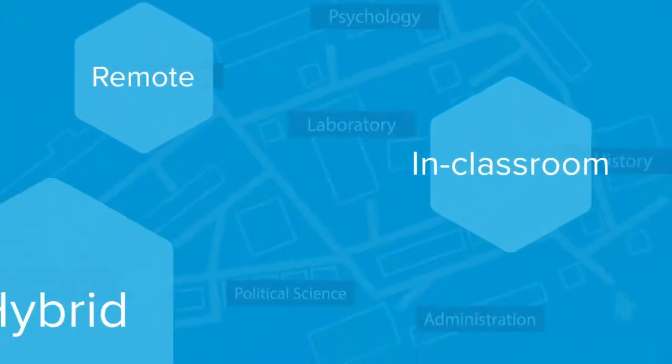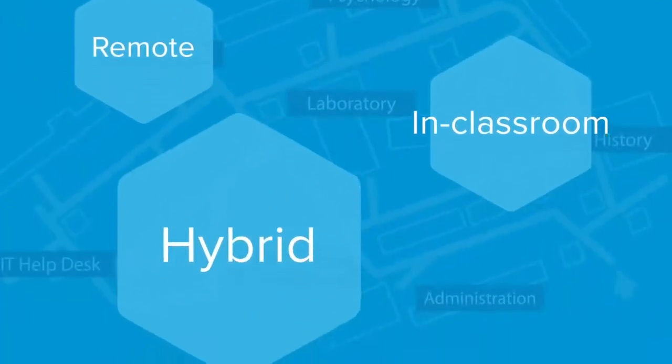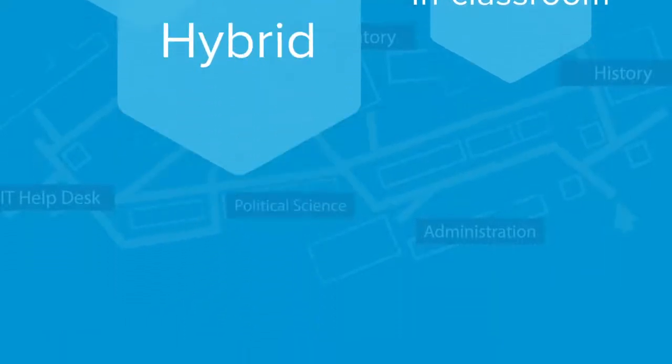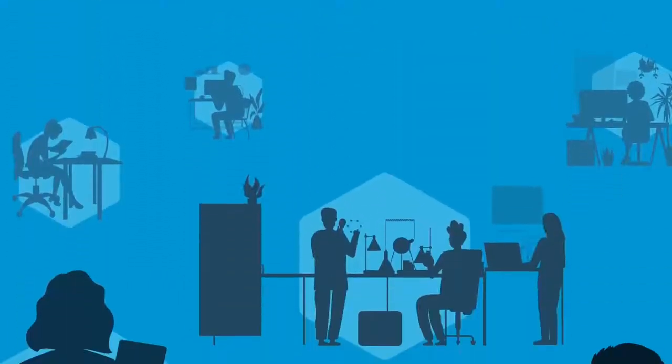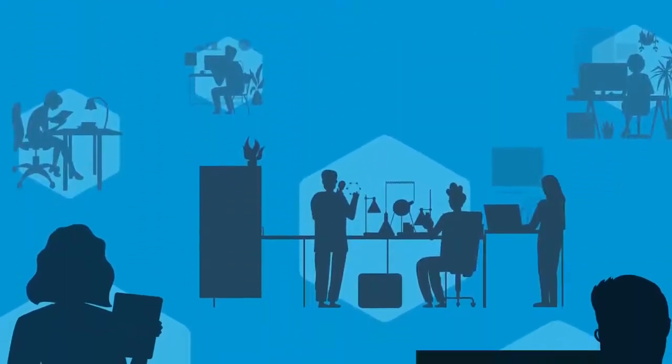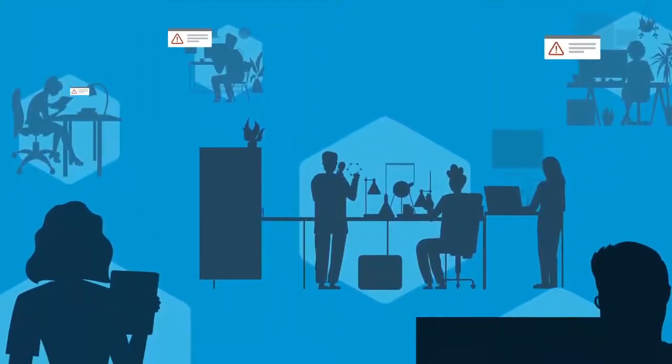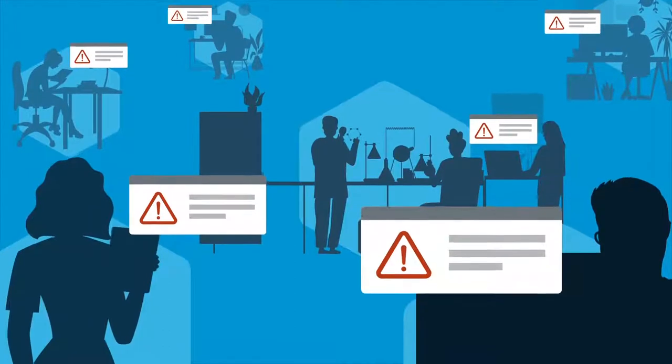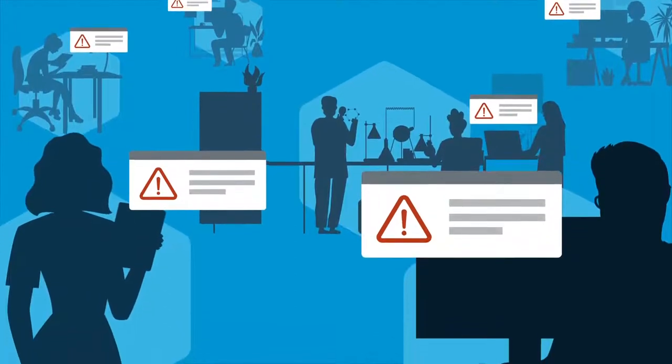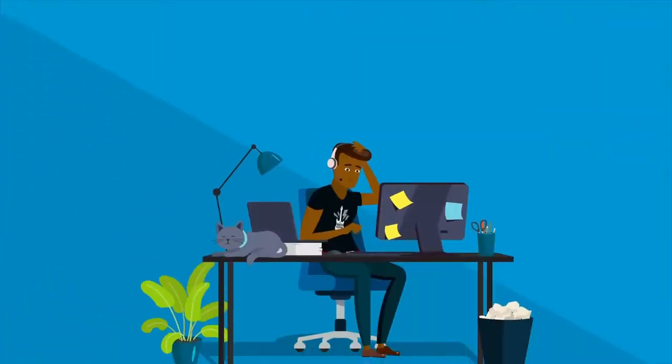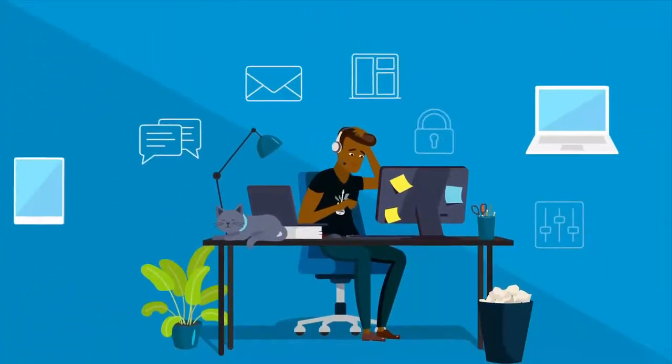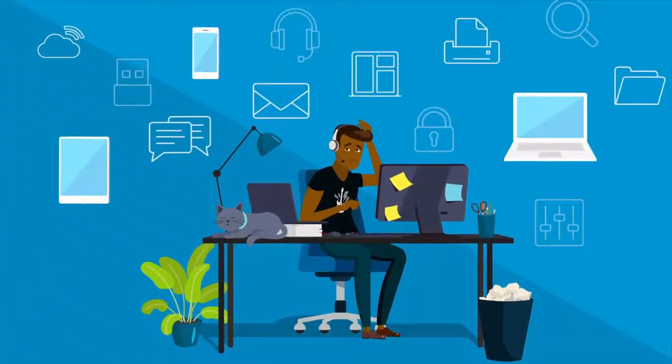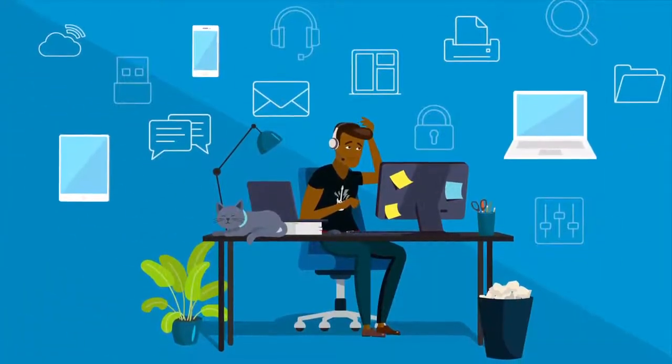Remote, in classrooms, hybrid environments - how we live, work, and learn constantly changes. So does the complex technology we rely on. Remotely supporting it all is one test your help desk needs to ace.